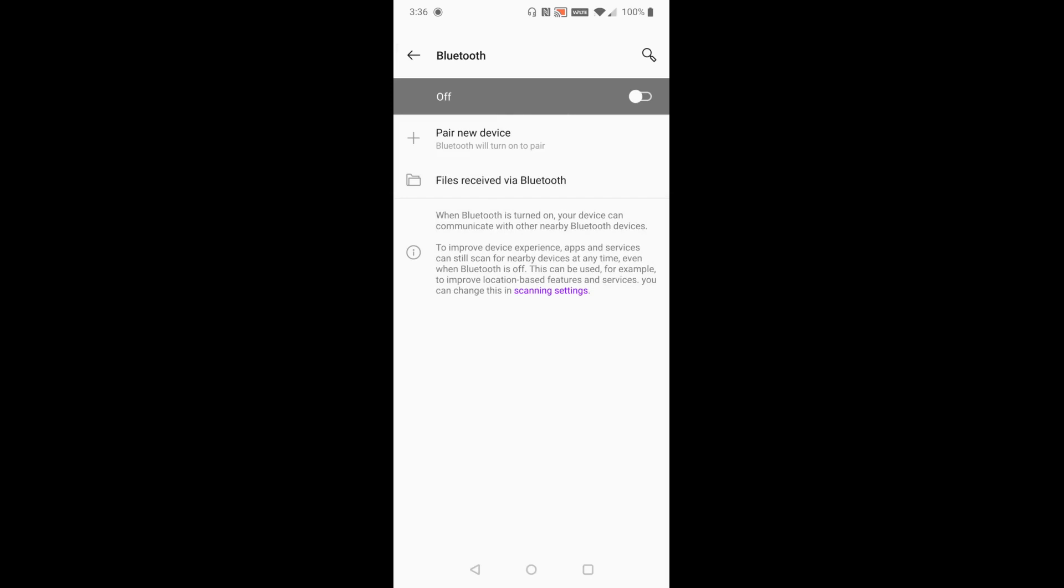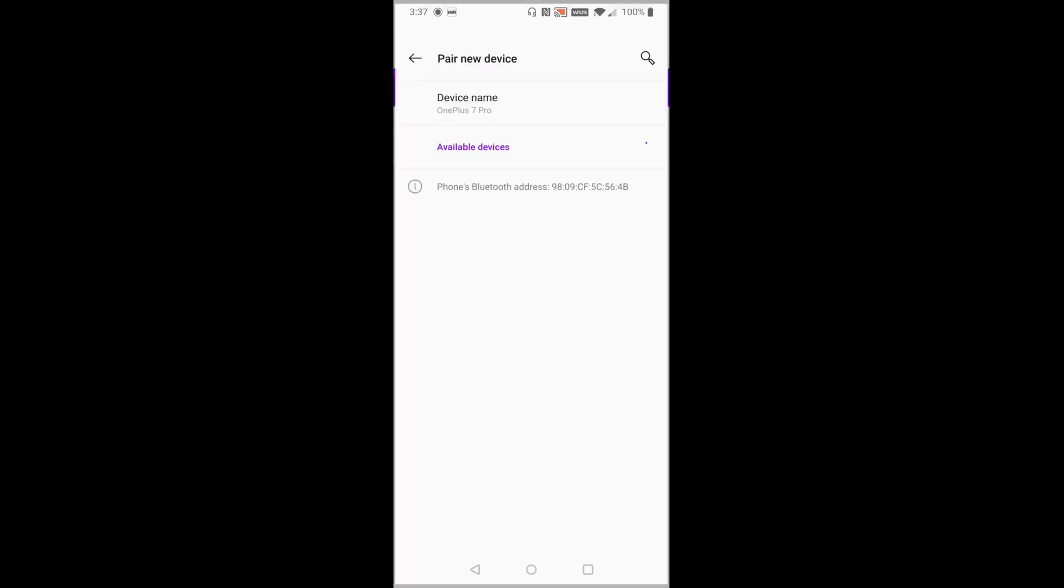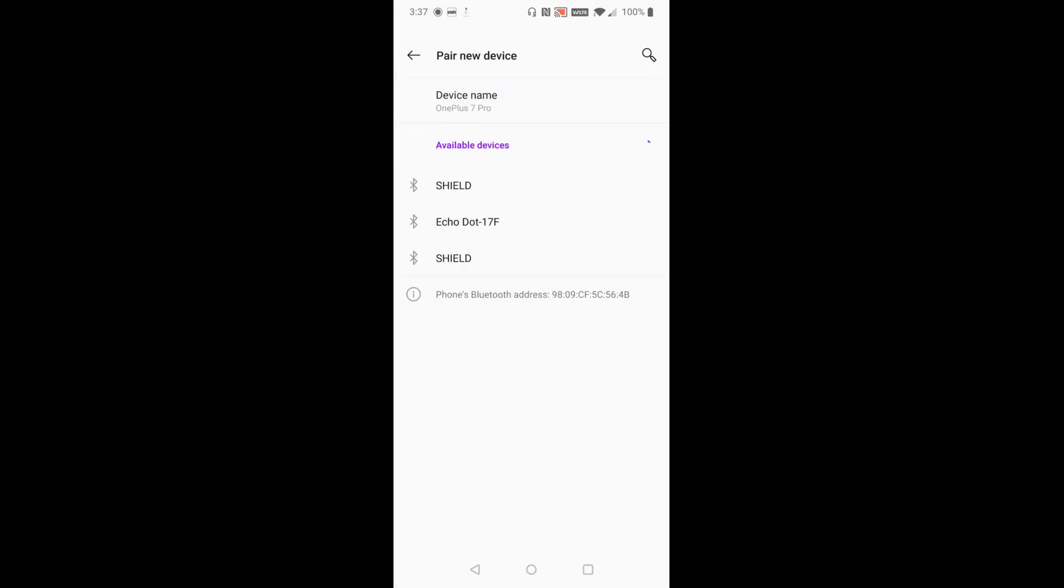Now we want to make sure that Bluetooth is toggled to the on position and then we want to click pair new device and then it's going to look for devices in your general vicinity that you can pair through Bluetooth.